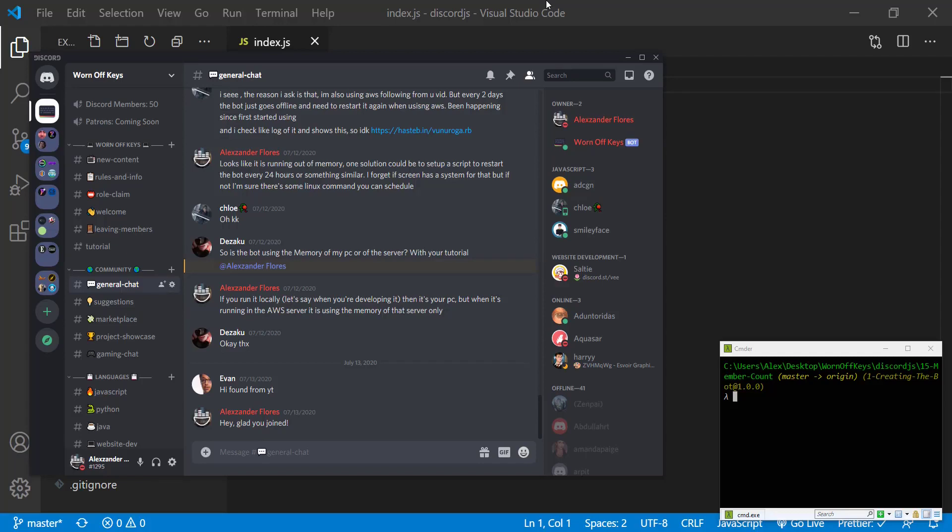Hello everyone, Alex here from warnoffkeys.com. In this video I'm going to show you how you can create a member count channel.